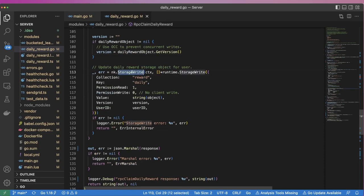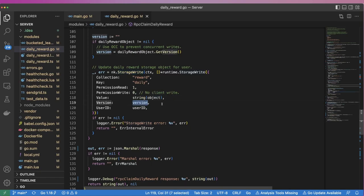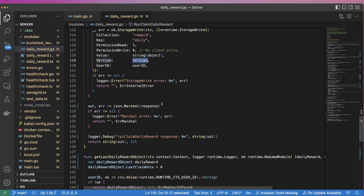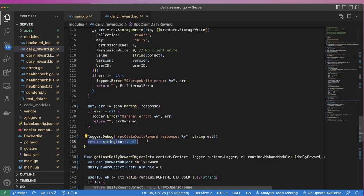We then write the updated reward object back to the storage engine, passing in the updated value as well as the version we just grabbed. By passing the version of the previous reward object, we ensure that no other writes have been made in the time between us retrieving it initially and writing this update. Finally, we serialize our response to JSON and send it back to the user.